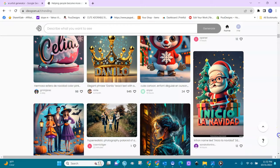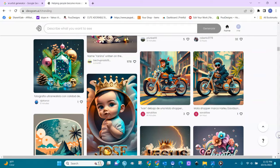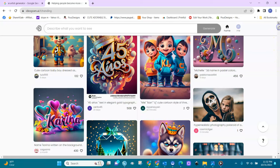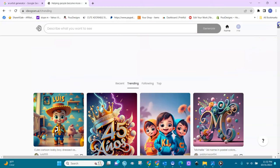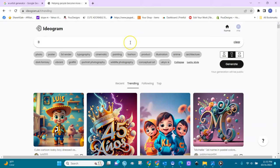Let's design something for a shirt. Look at this — this can surely go on a shirt. Let's design something with text. I'll say: 'best day ever,' text, flowers, crown.